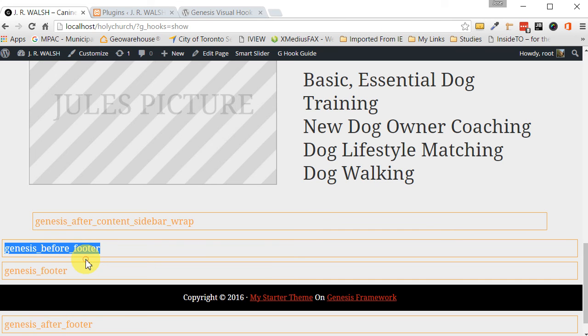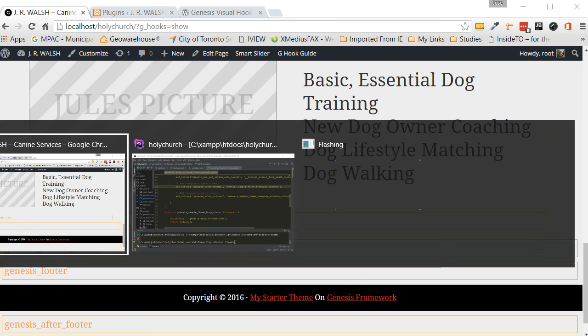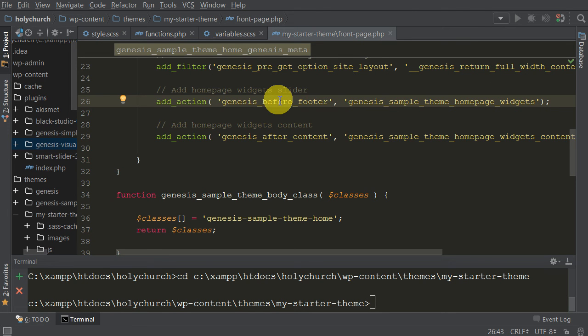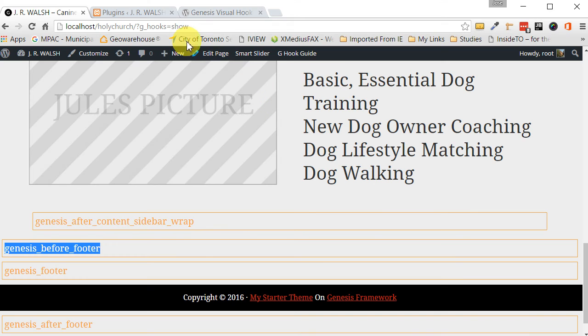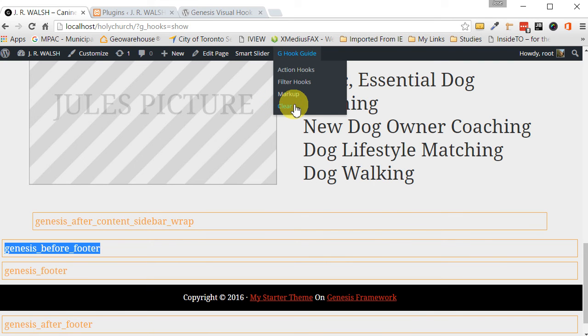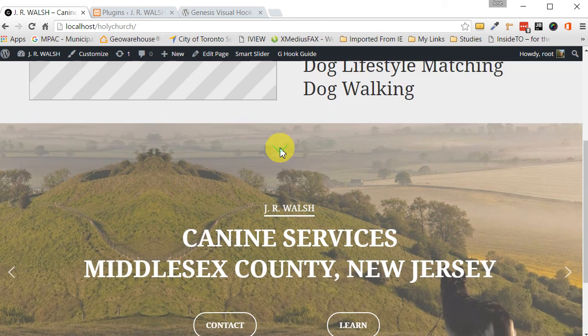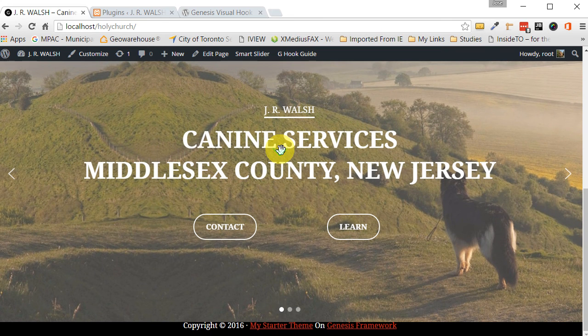Copy it. And then we go back to our text editor. Put it here and save it. Let's go back to our page. Let's go to hook guide. Clear it. And you can see it's that easy. We've moved it down.